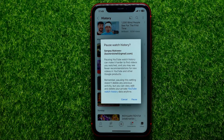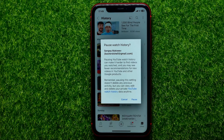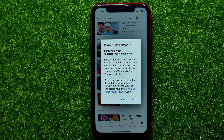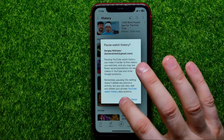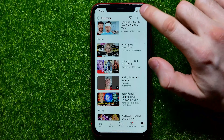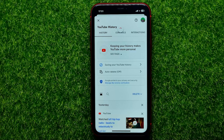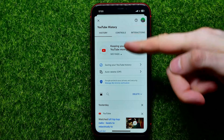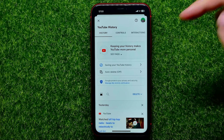Since that time, YouTube will not be able to save your watch history until you unpause it. Then you can tap on Manage All History, which opens up your Google account.